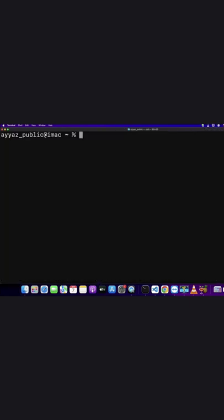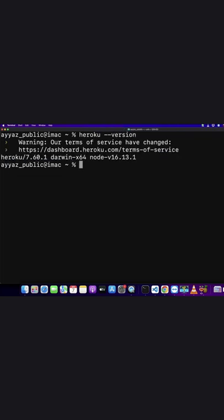After it is installed, to verify, check the Heroku CLI version by running this command: npm --version. If it is installed successfully, it will show you the version of the installed Heroku CLI.